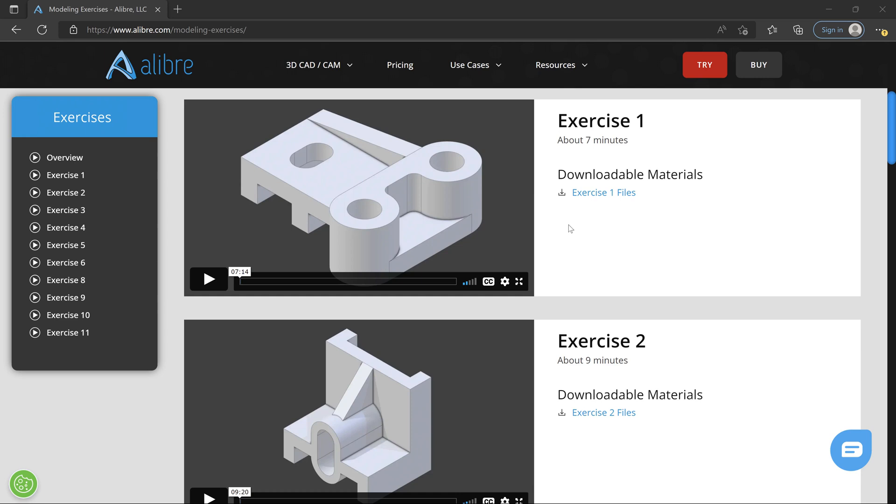Hi there, and welcome to Via Libra Part Modeling Exercises. In this video, we'll cover a few different approaches that you might take to using these exercises depending on your skill level and your goals.